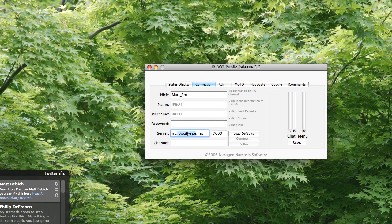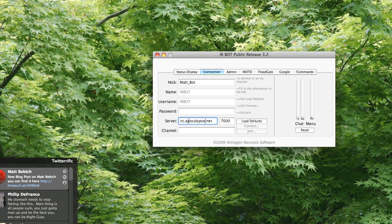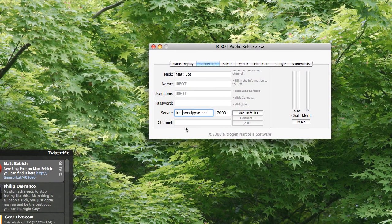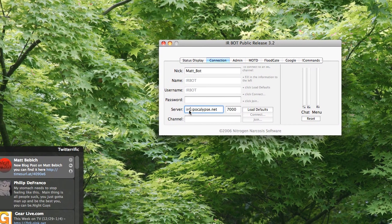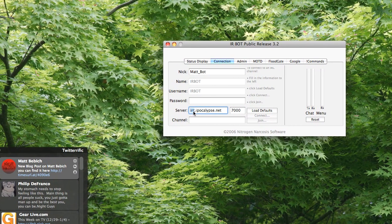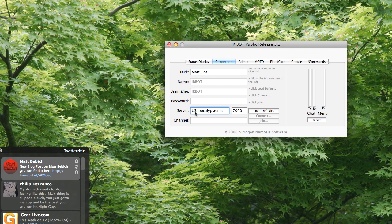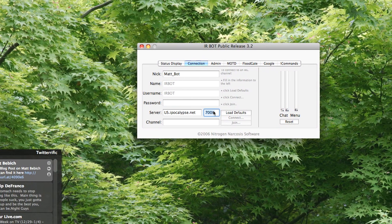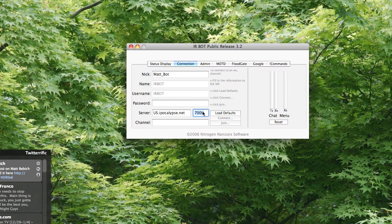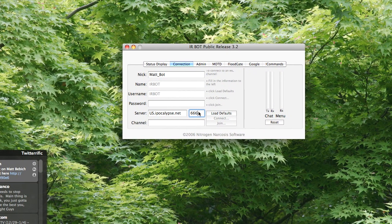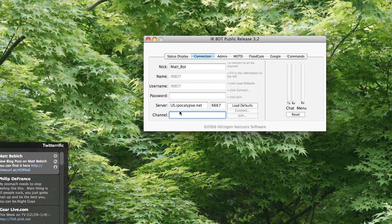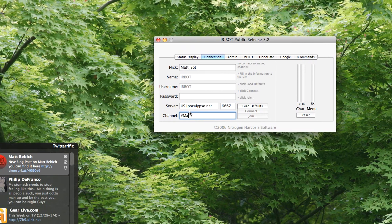Just put an A in front of this. IRC.apocalypse.net, and the server I want to go into is USA or US, and the port is 667. And the channel I want to join is Poundmat.